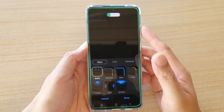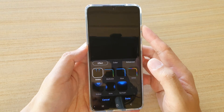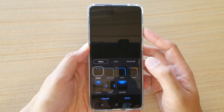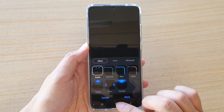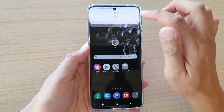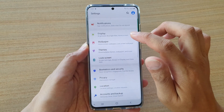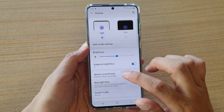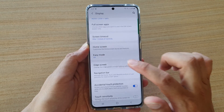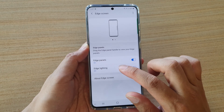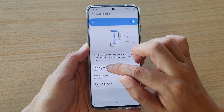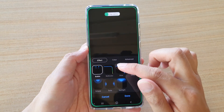In this video we're going to take a look at how you can change the edge lighting effect on the Samsung Galaxy S20 series. First, tap on the home key to go back to your home screen, then swipe down at the top and tap on the settings icon. Next, tap on Display, then go down and tap on Edge Screen, then tap on Edge Lighting.